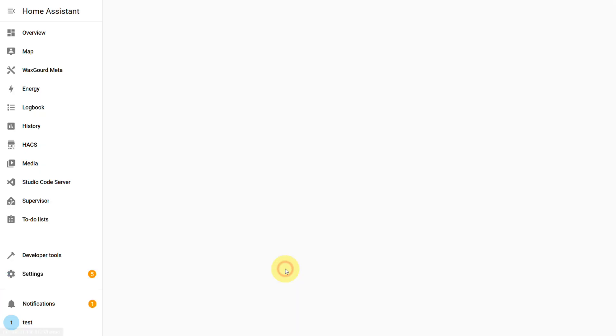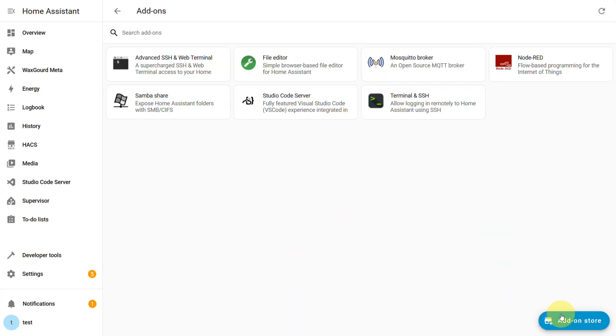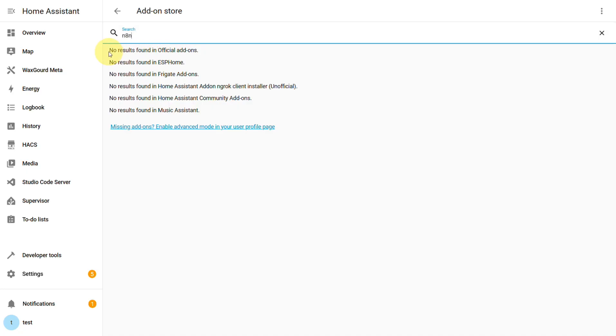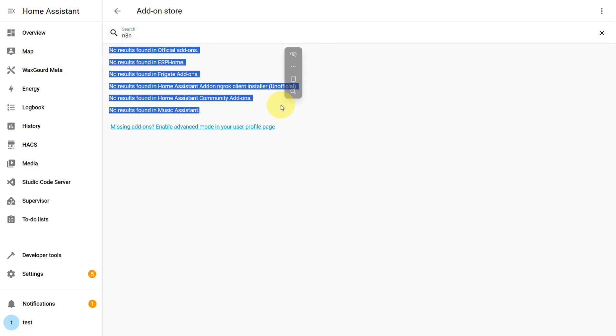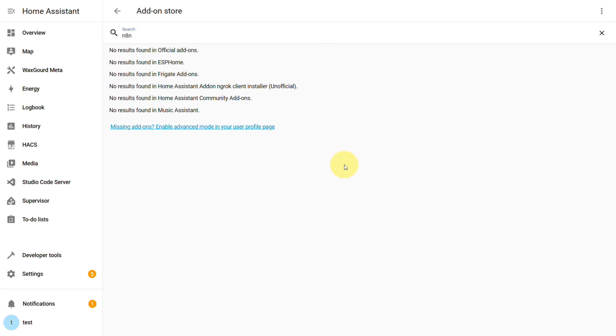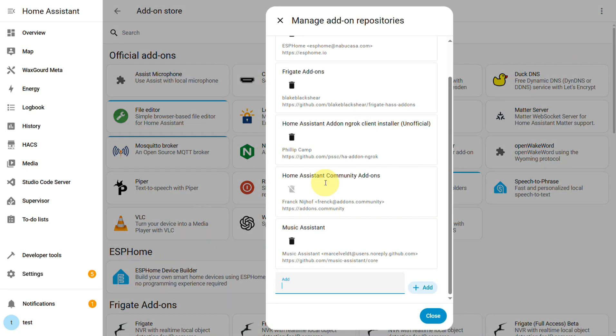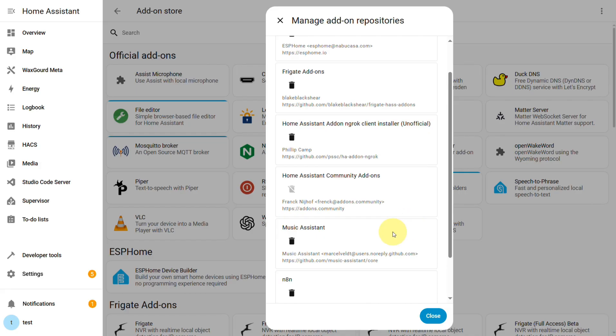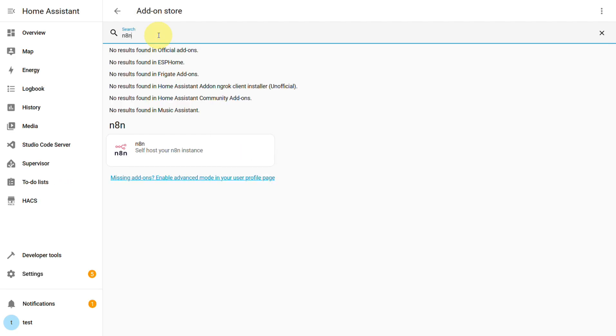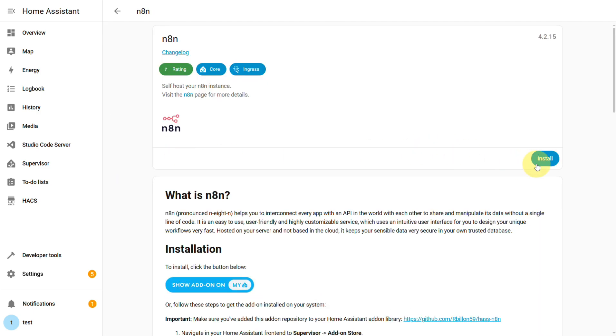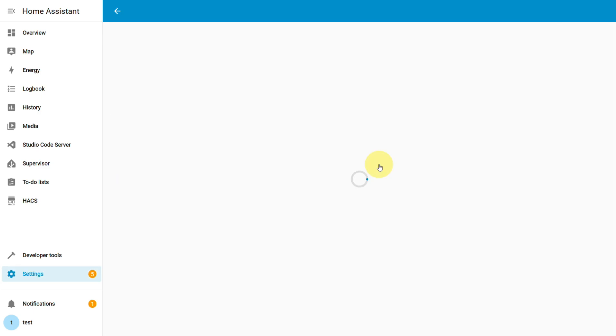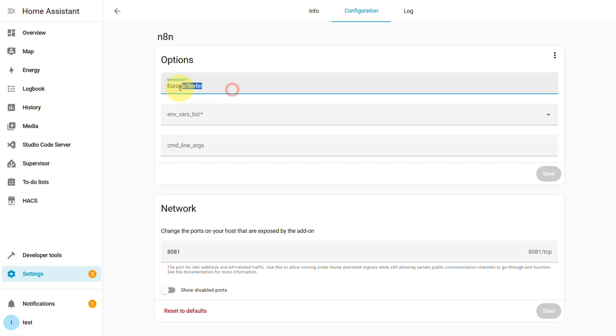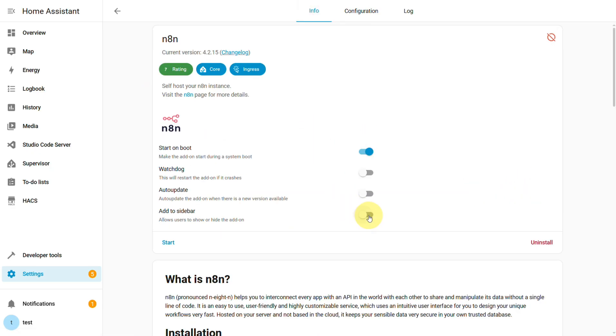Alright, first things first, the official Home Assistant add-on store doesn't have N8N built in, so we need to add the N8N repository first. Don't worry, I'll have the link for that down in the description. Once you've added it, just search for N8N in the add-on store, hit install, and it'll pull down the Docker image and set everything up. Now, before you start it up, hop into the configuration tab and set your time zone, save that, and then you can start N8N.